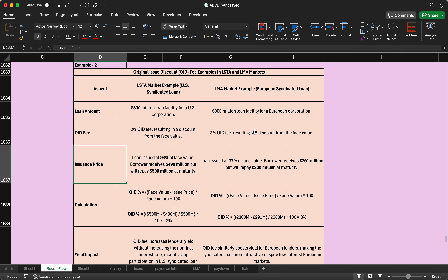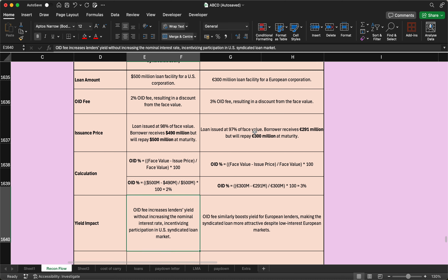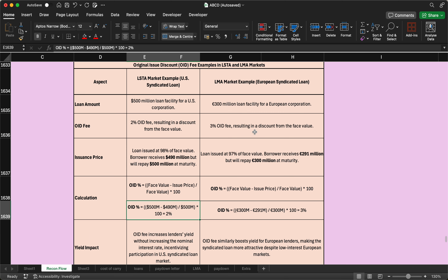We have taken a second example with 500 million for the LSTA market and 300 million for the European market, with detailed formula calculations. The formula is straightforward: face value minus issue price, divided by face value, multiplied by 100. For example, for the LSTA market: loan is 500 million but disbursed at 490 million — so 500 minus 490, divided by 500, multiplied by 100 equals 2%.